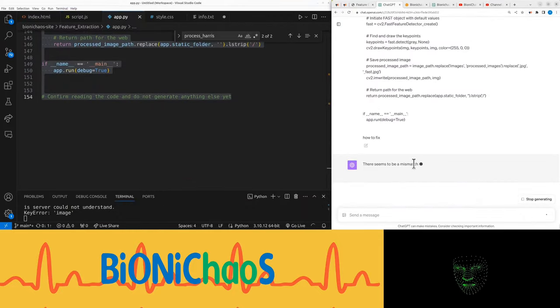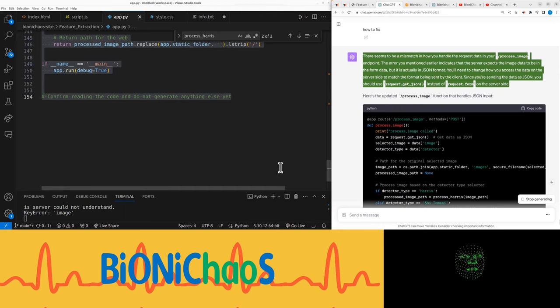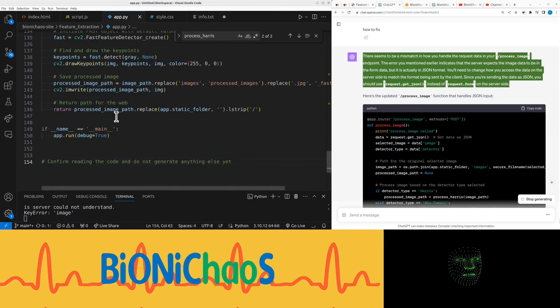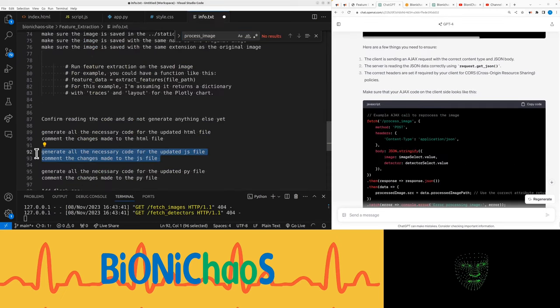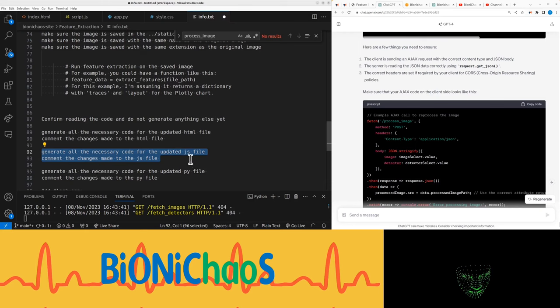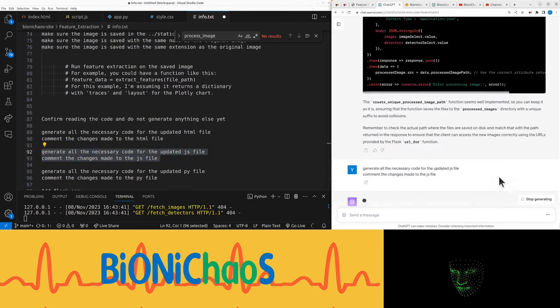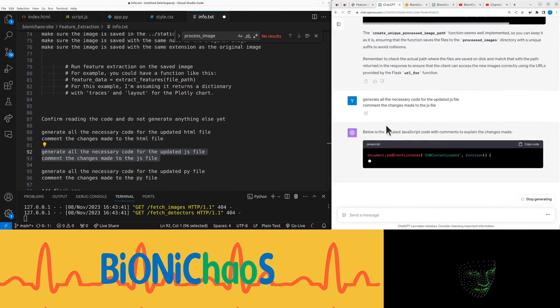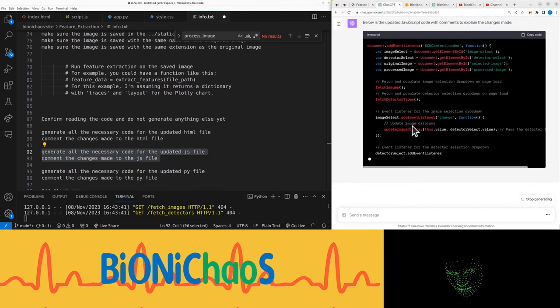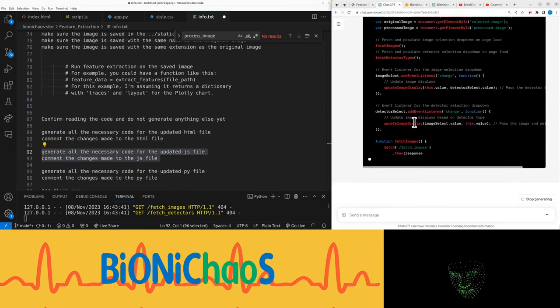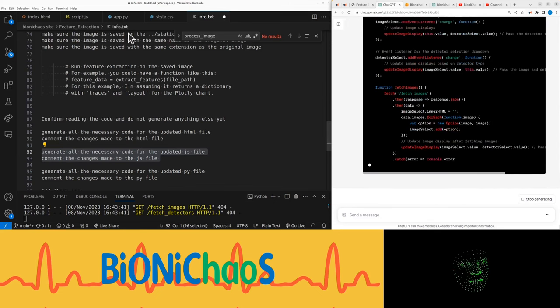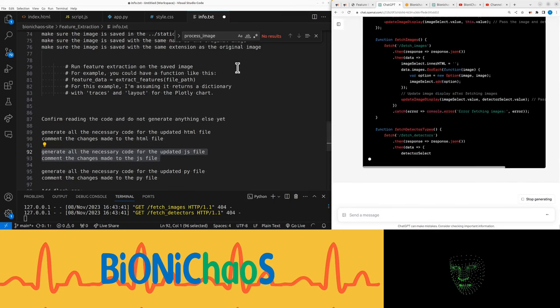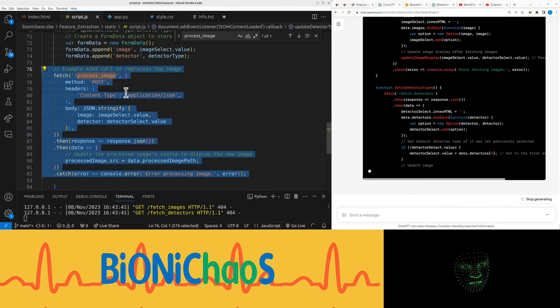Something's up. The error you mentioned earlier indicates that the server expects the image data to be in the form data, but it is actually in JSON format. I'm not sure which one I should be using. Generate all the code for the updated JavaScript. Sometimes it ignores me and starts generating code with a lot of placeholders and missing code. This one looks legit so far.